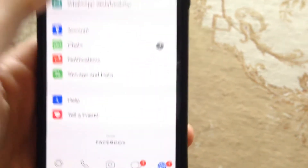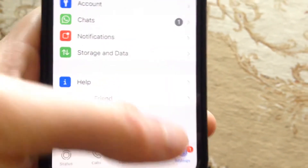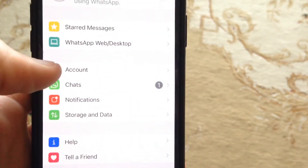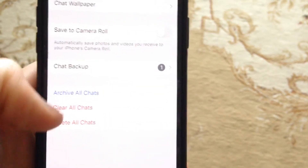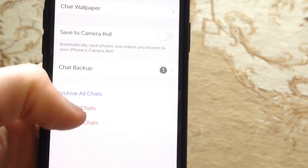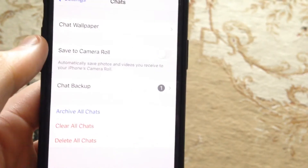To do this, you just need to open the WhatsApp app. Go to Settings, and in Settings find Chats. Here you will see 'Clear all chats', so just tap on it.